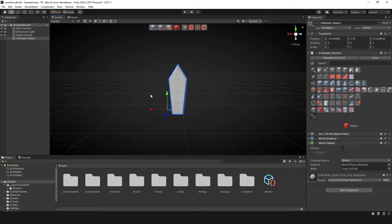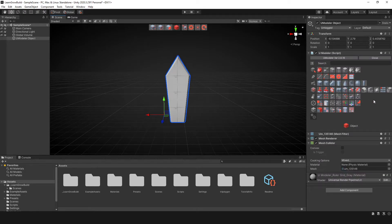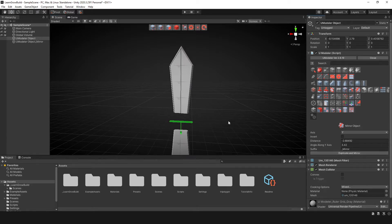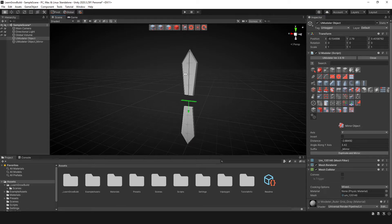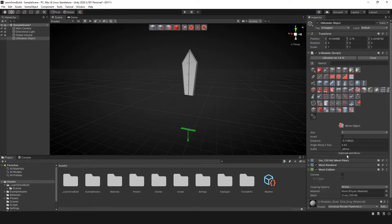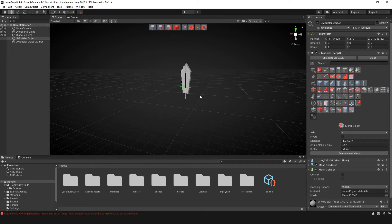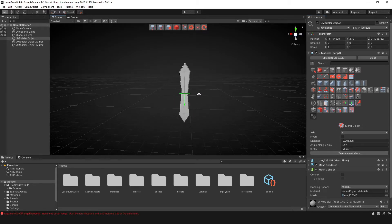You can of course create this object with other methods, but that's how you use the mirror tool. Now if I wanted to mirror the actual object, what I can do is select mirror object tool. Then if I hit duplicate mirror, as you can see, it's going to mirror this object completely. If I go back and adjust the position it'll duplicate it a little further down. So that's kind of how the mirror object tool works.